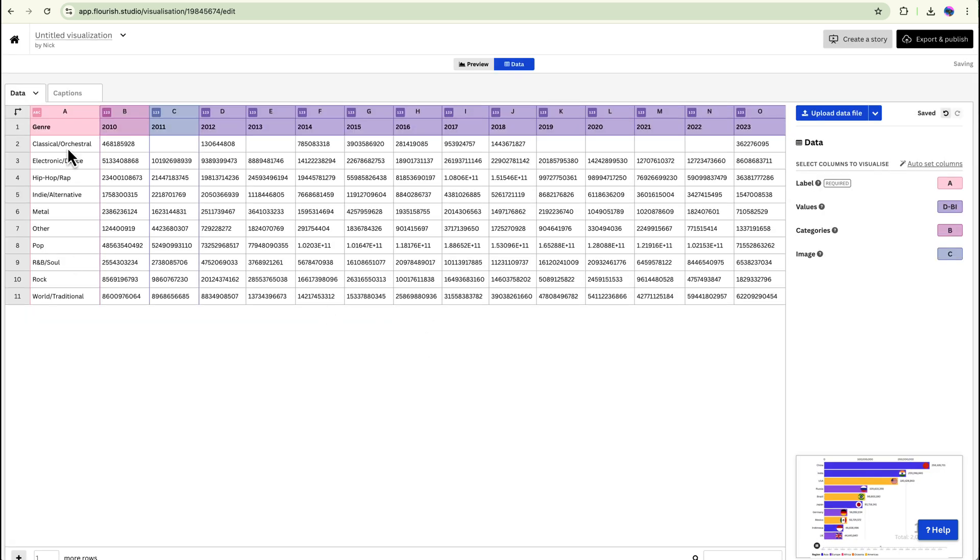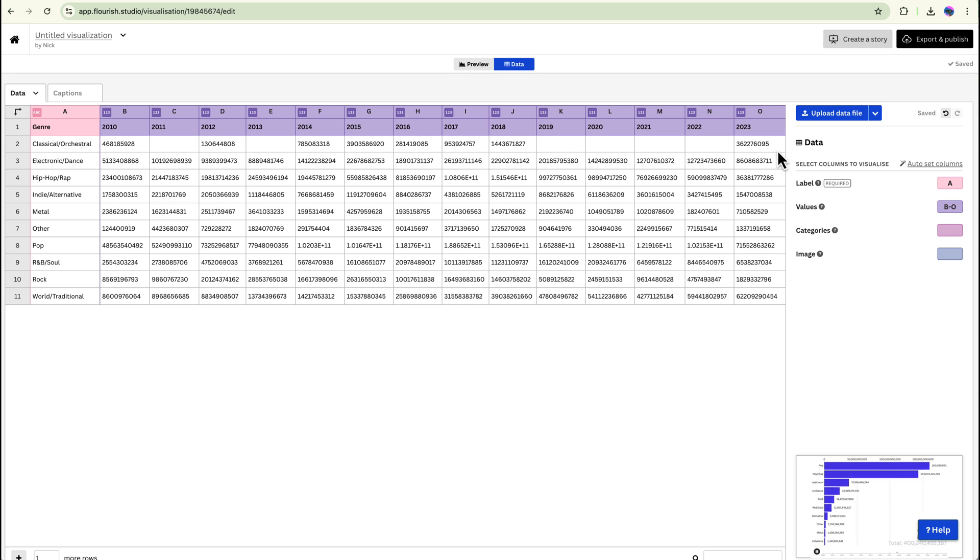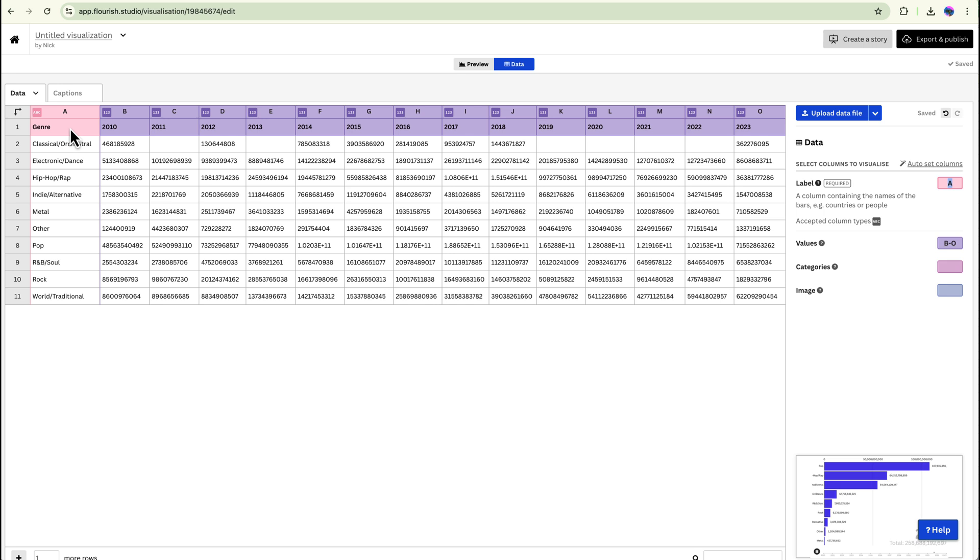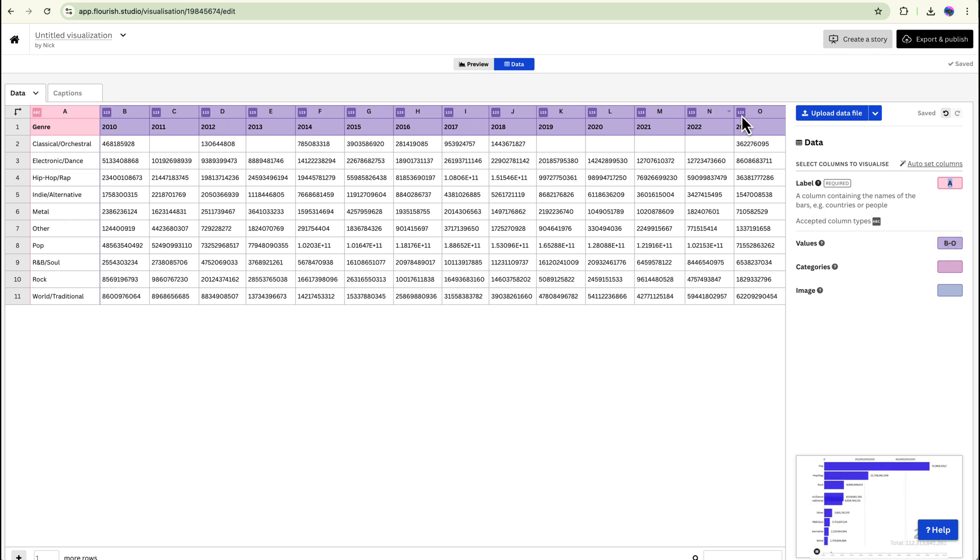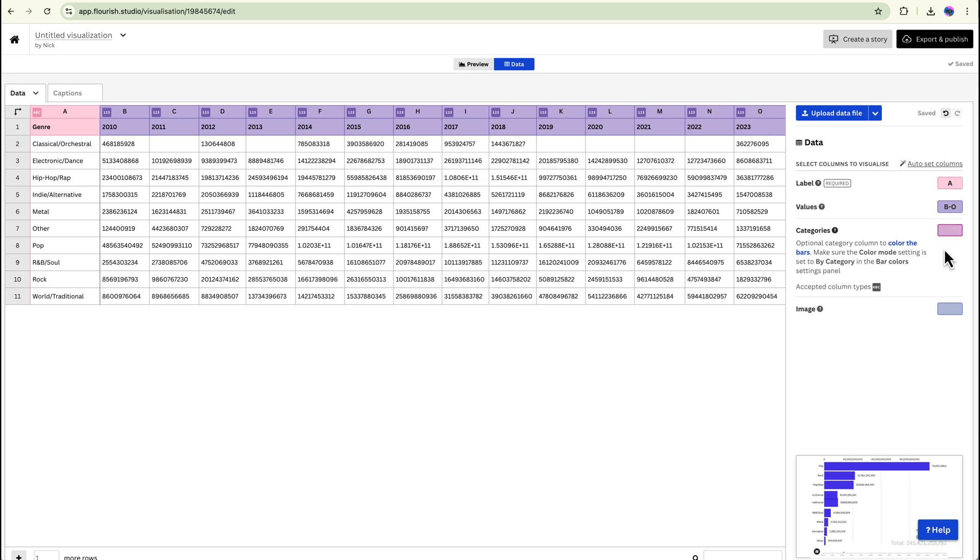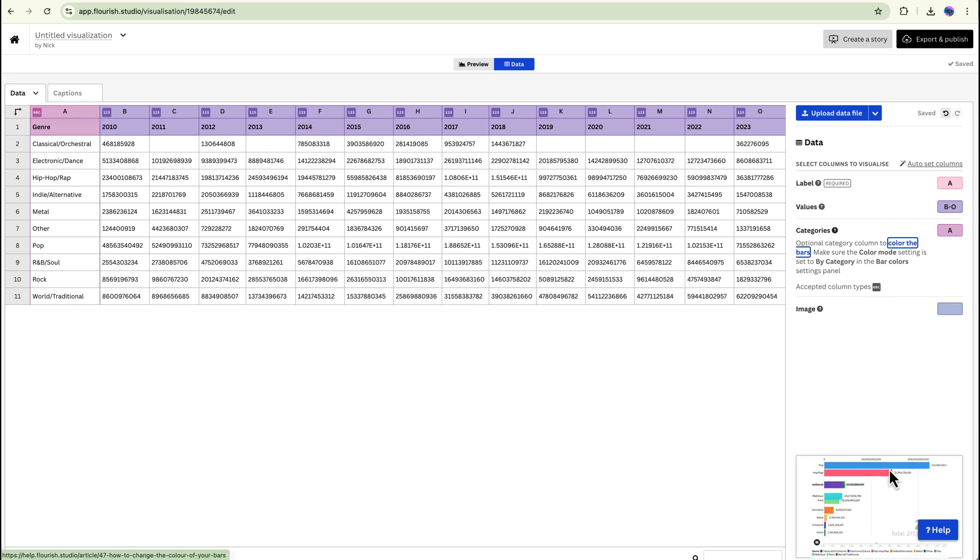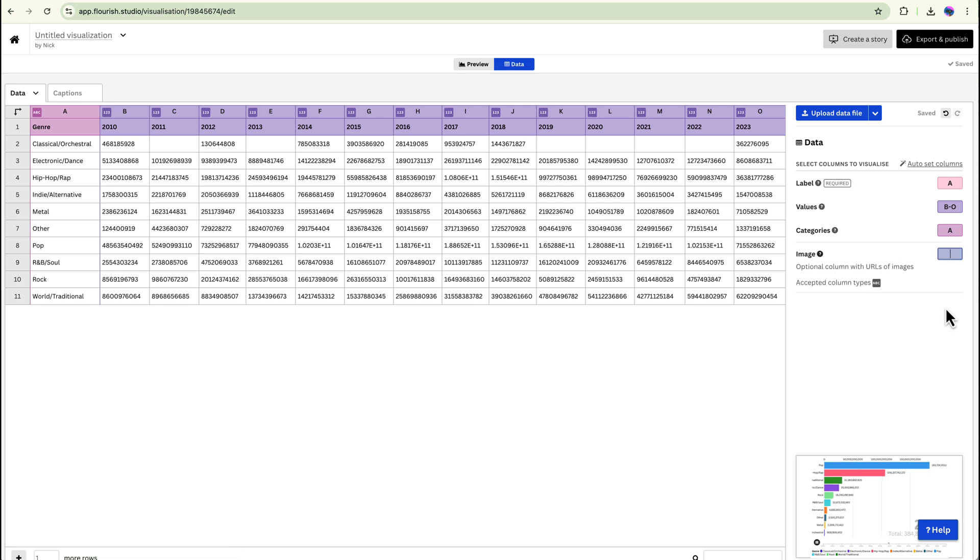I can see that this looks exactly like what I had before in my Excel sheet and then what I can do is I can just fix up the labels and the values. So the labels are going to be the genres and that's pretty cool. The values are going to be from B to O and that is correct. The categories I'm going to set to column A which is going to be the different genres and you can see here what happens to the bar chart. The images I'm just going to leave for now.